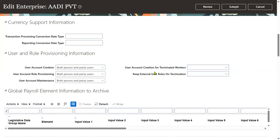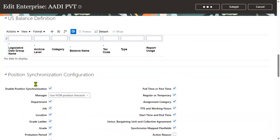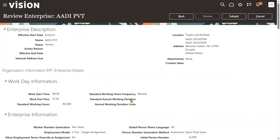Let's go for a review. There are many other setups available here, such as position synchronization, but generally those are not used. These are the main Human Capital Management settings that are typically configured.